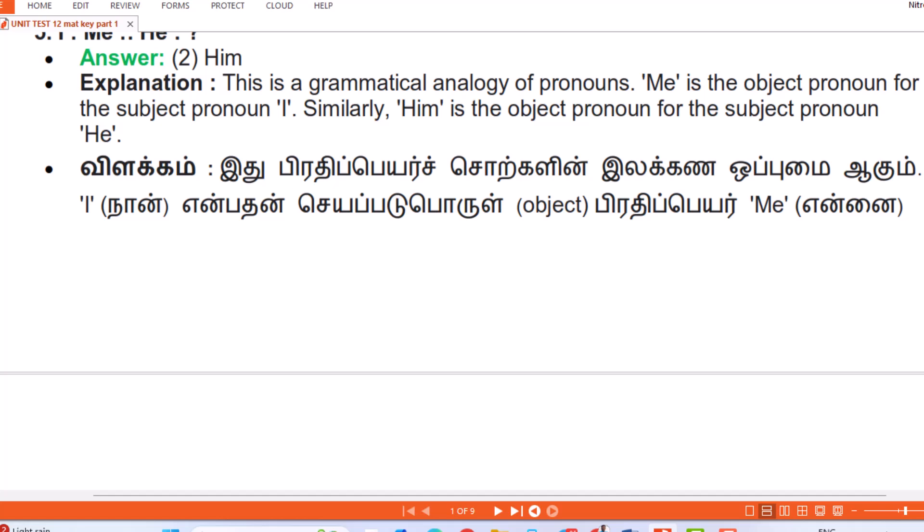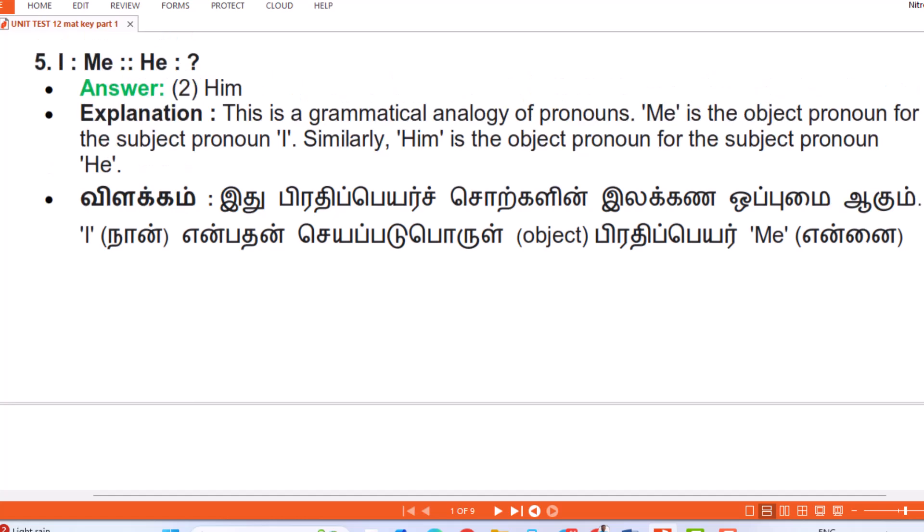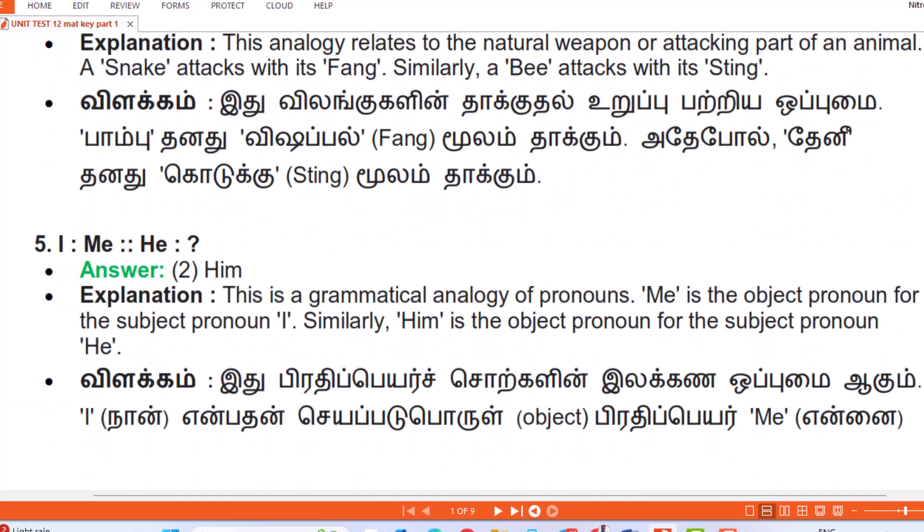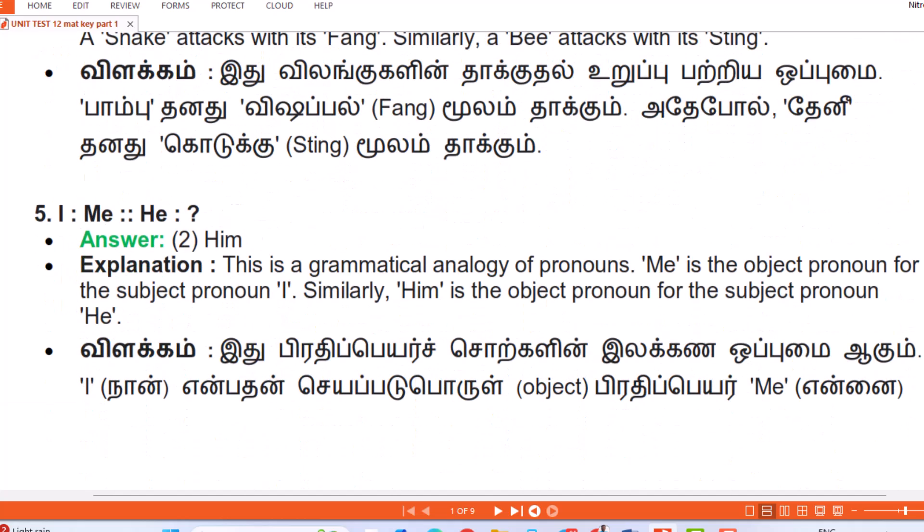Question 5: I : Me :: He : Answer — Him. Explanation: This is a grammatical analogy of pronouns. 'Me' is the object pronoun for the subject pronoun 'I'; similarly 'him' is the object pronoun for the subject pronoun 'he'.